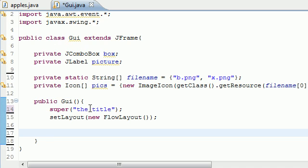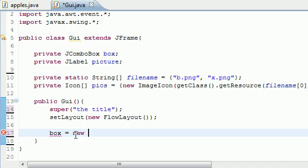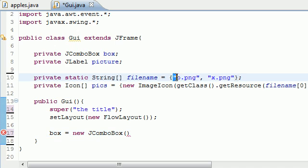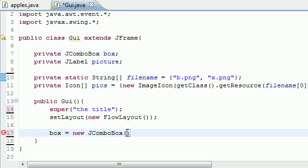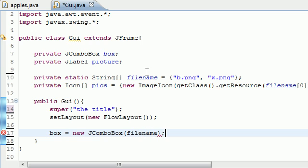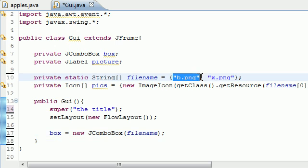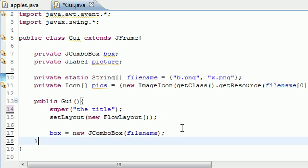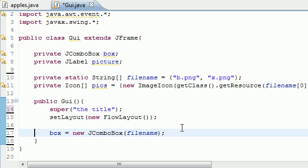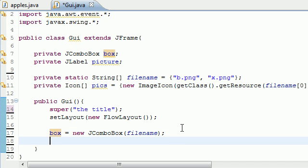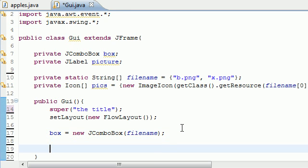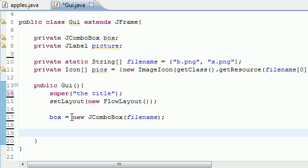The first thing we're going to want to do is create that drop-down box with the file names as the list options. I'm going to take that box variable and set it equal to new JComboBox. The parameter it takes here is an array of options. Since we want our options to be b.png and x.png so the user knows what's going on, write filename in here. This will automatically put all of these options in a list for us.